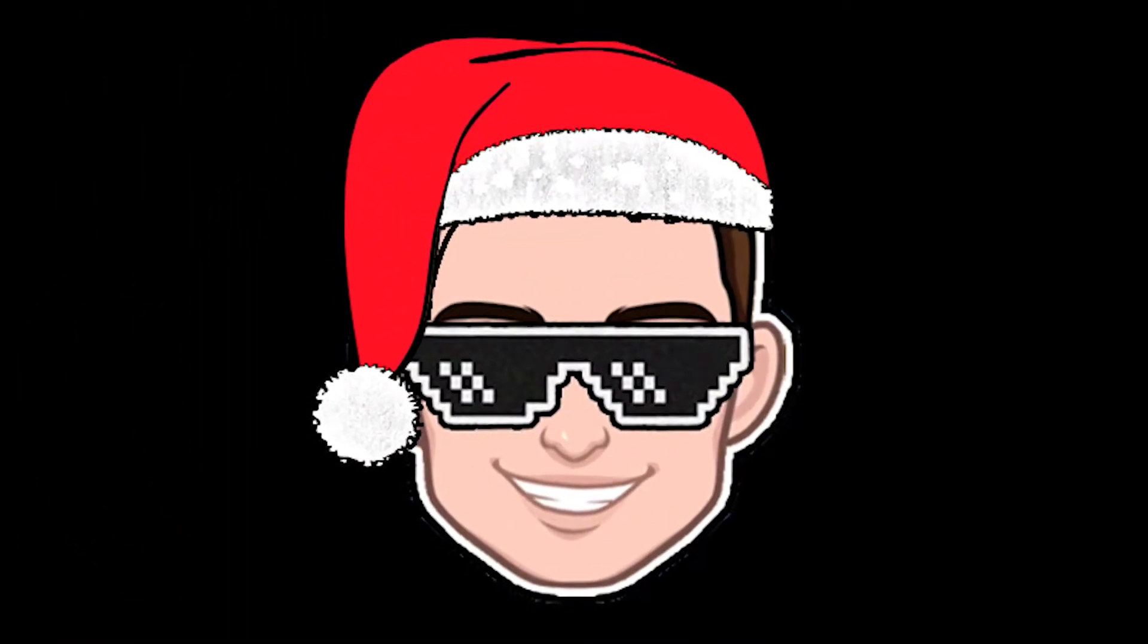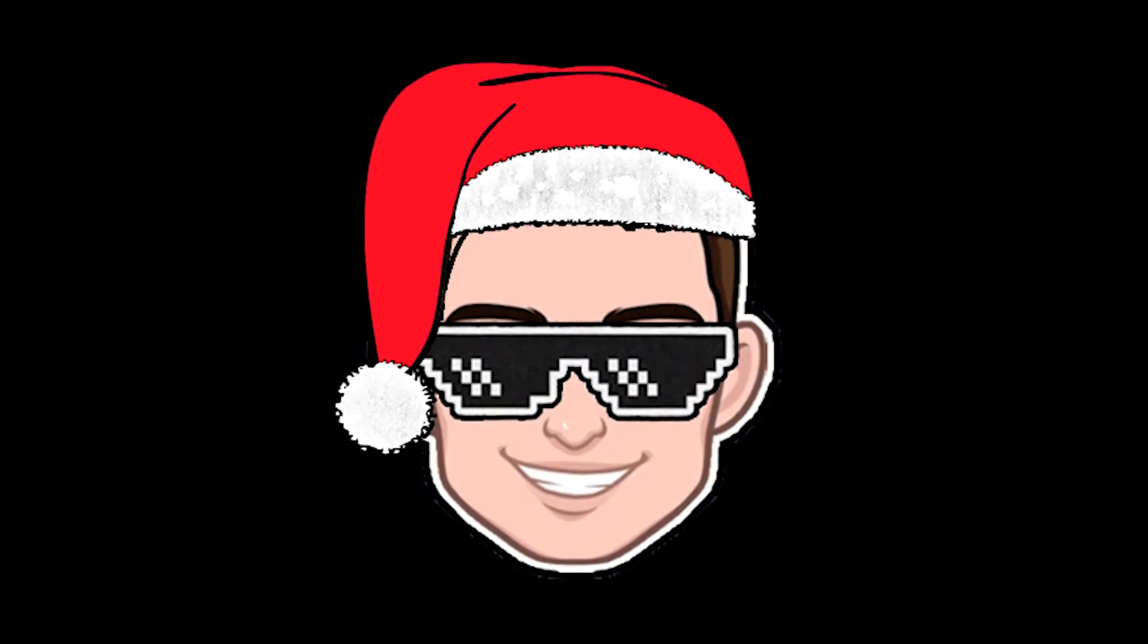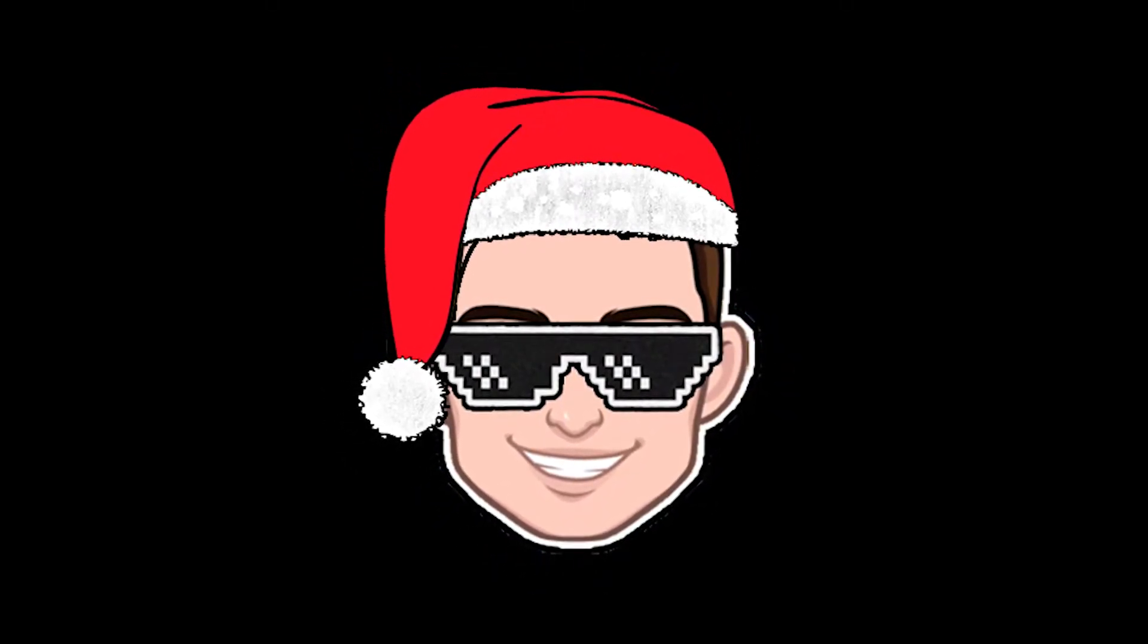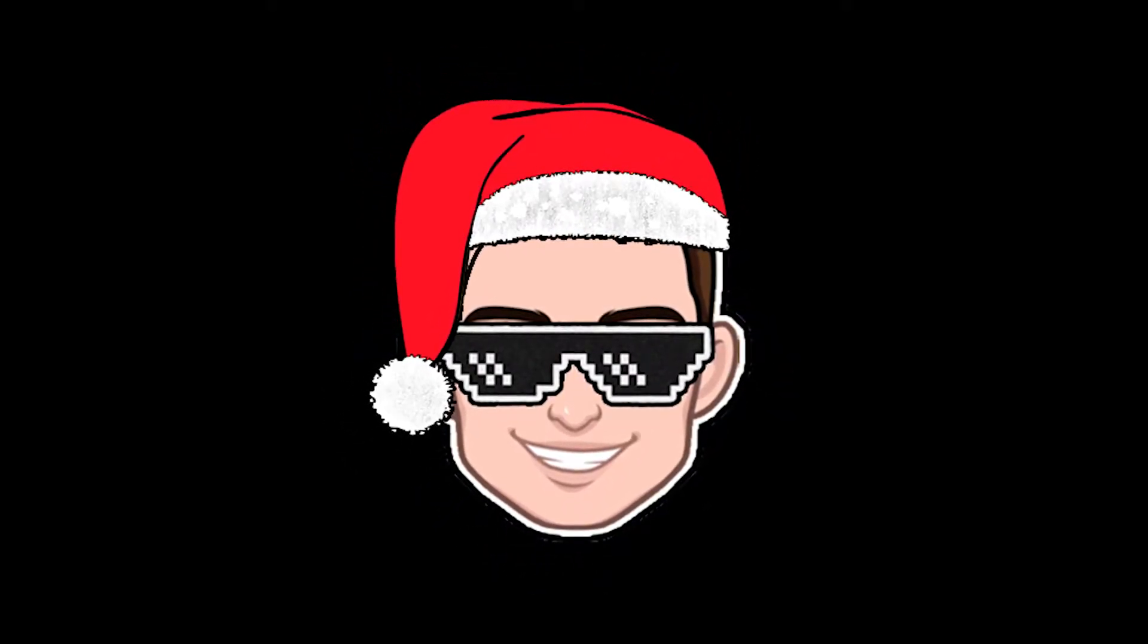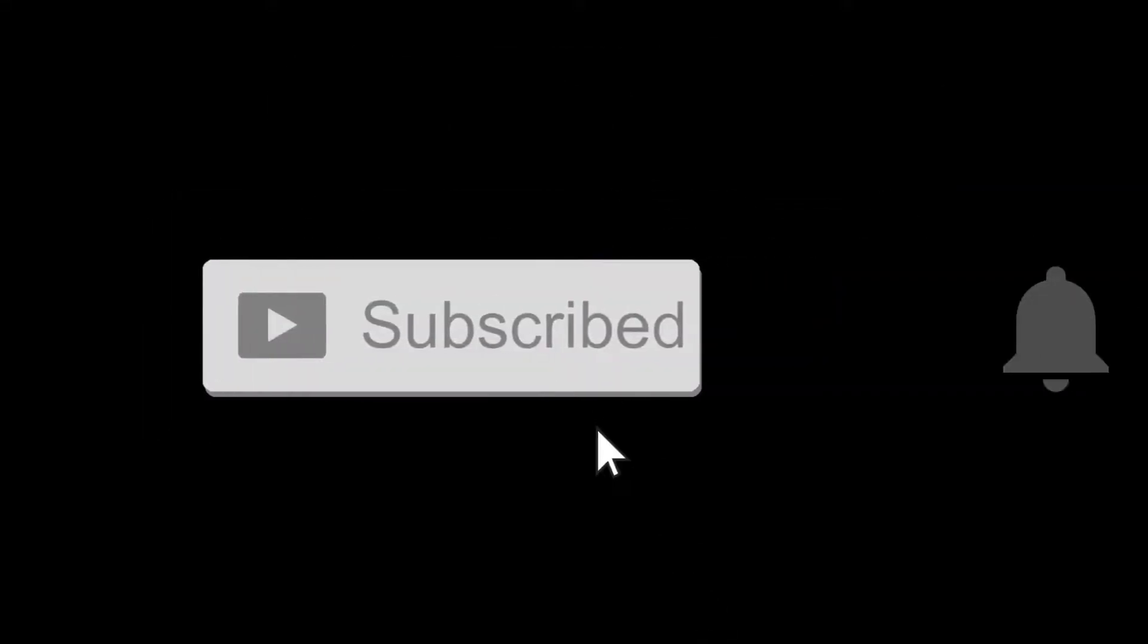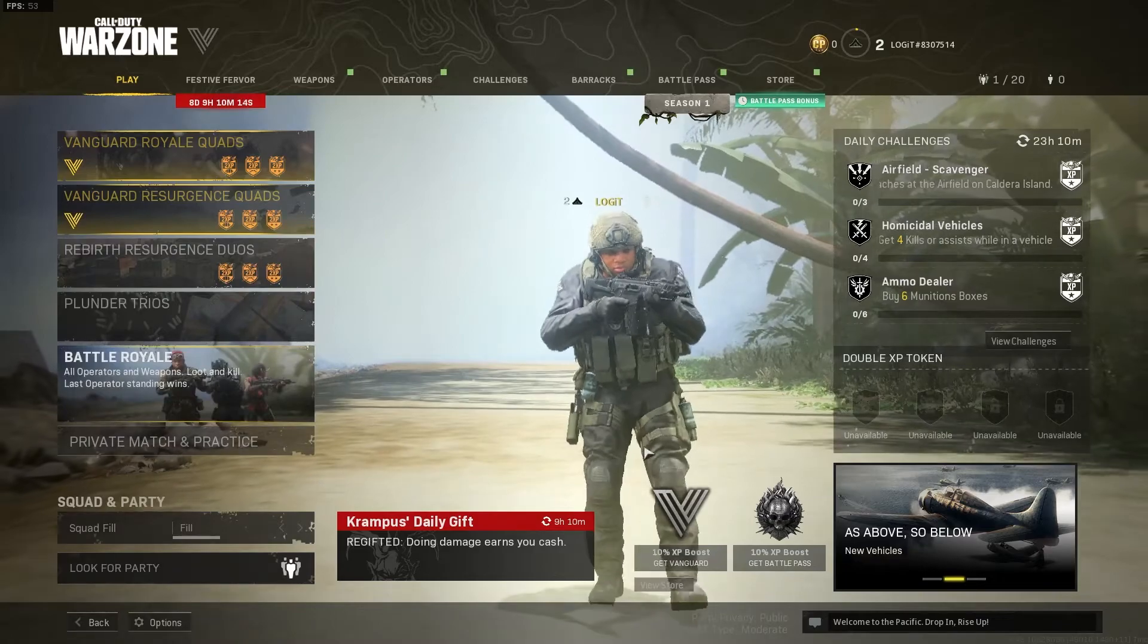Today I will show you how you can get the best FPS on Call of Duty Warzone Pacific for low-end PC on Windows 11. But before, don't forget to subscribe to the channel and like. First, open the game.